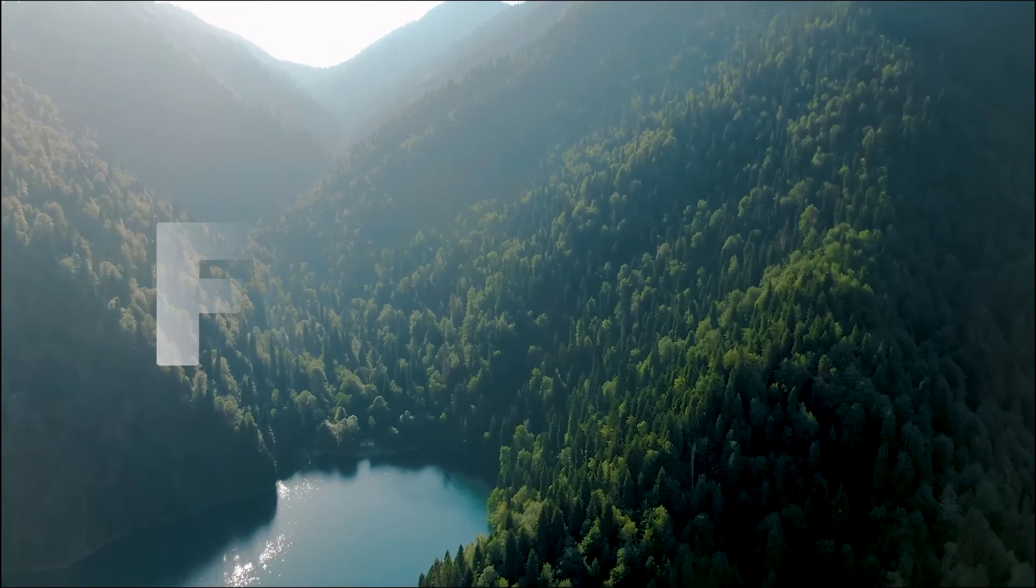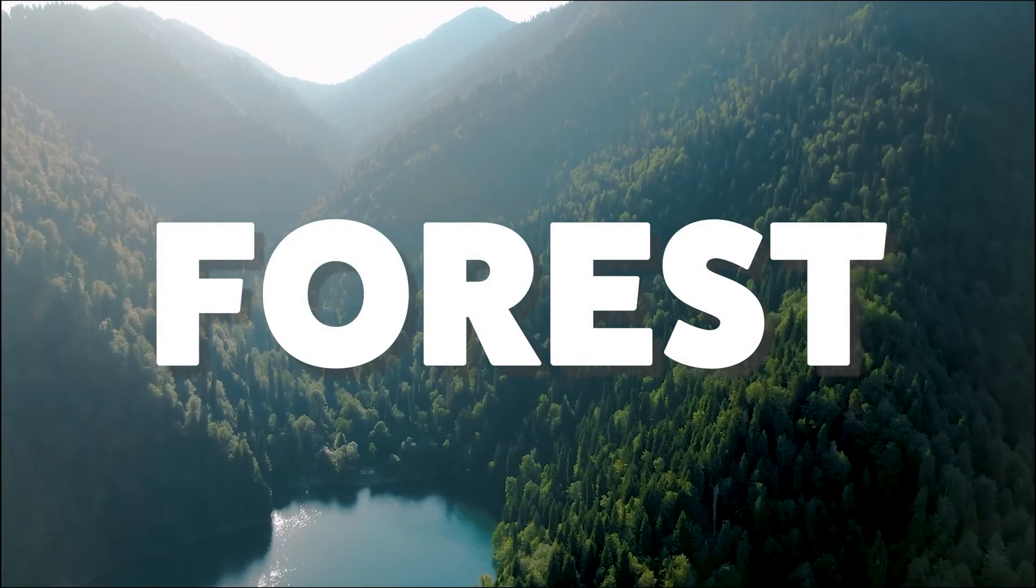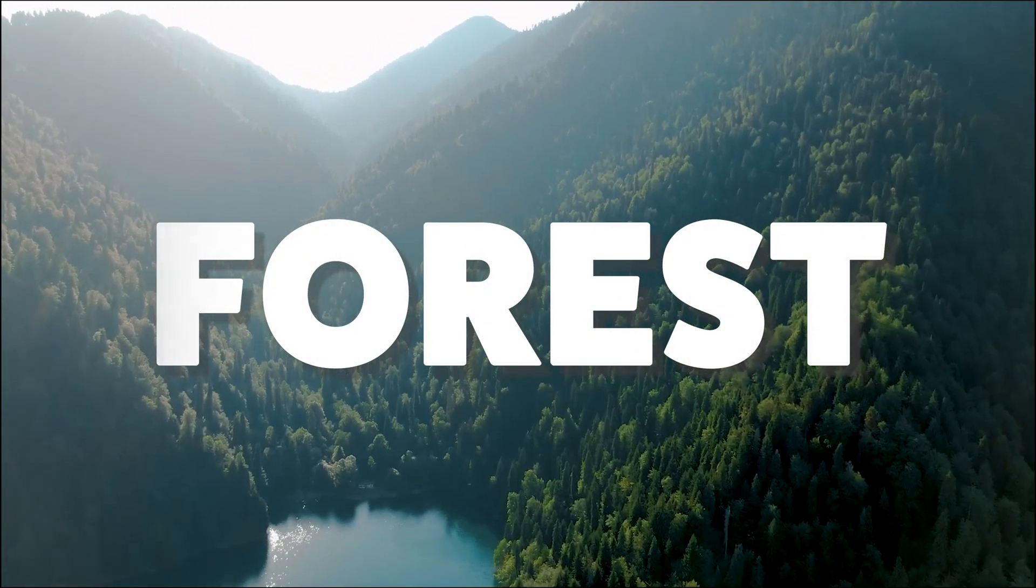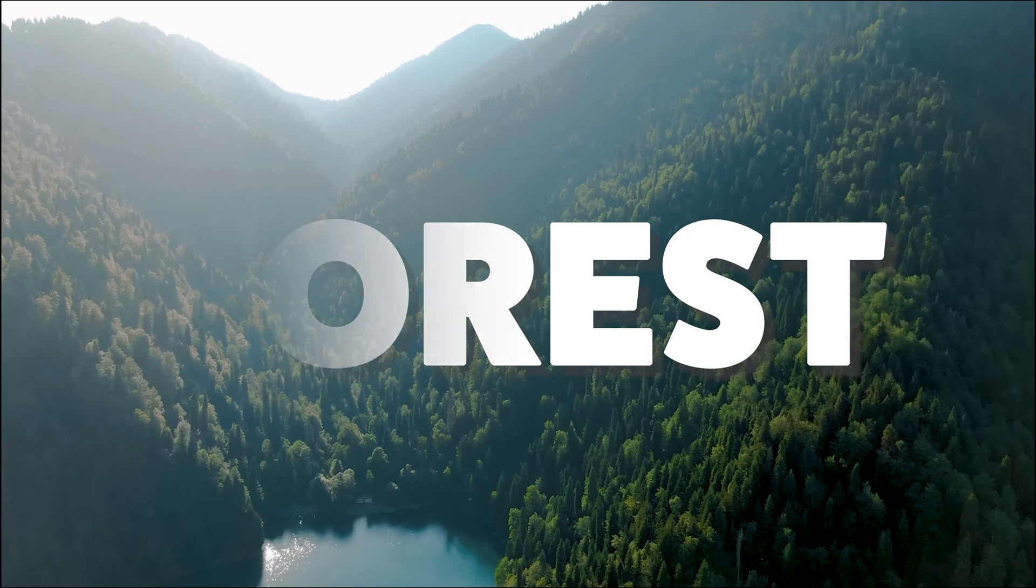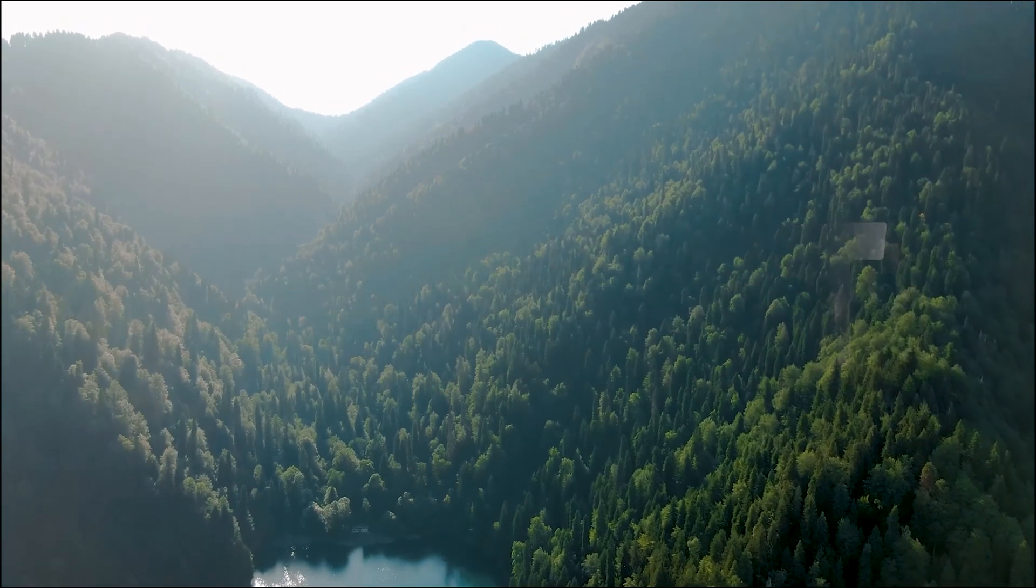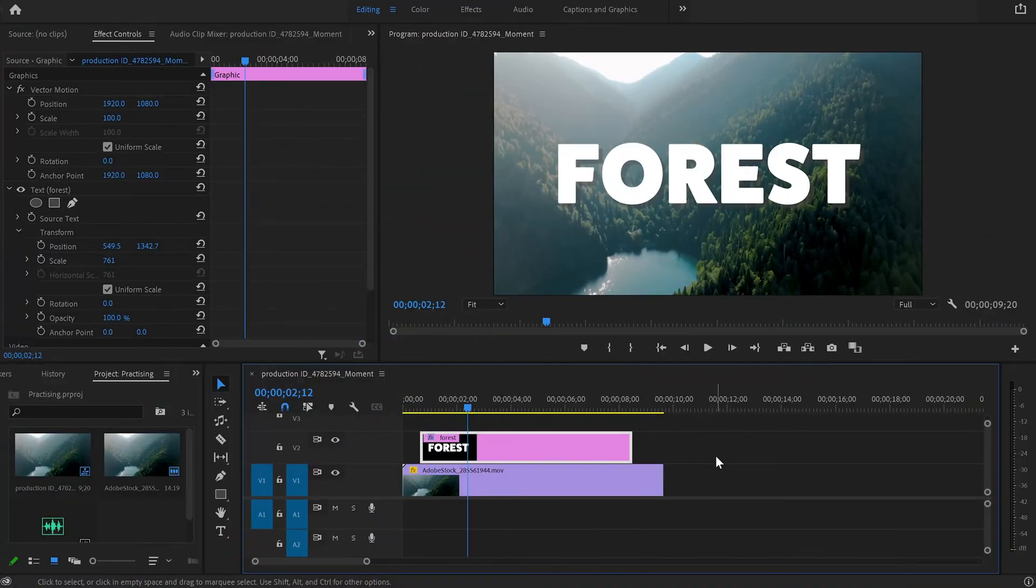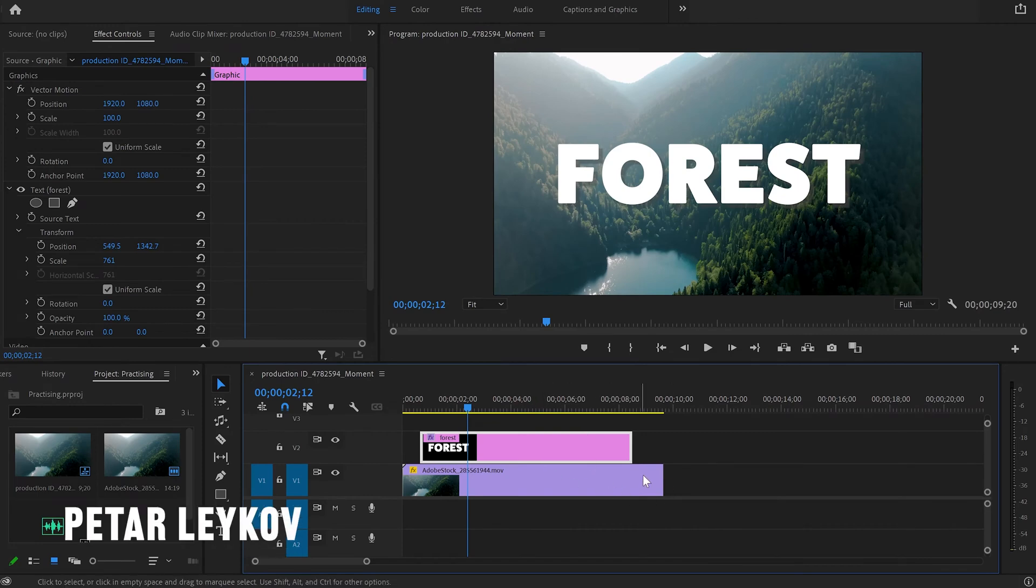In this video I will show you how to create this fade in and fade out text transition in Adobe Premiere Pro. So let's go straight to my laptop. Inside Premiere Pro I've got my text layer and b-roll ready.